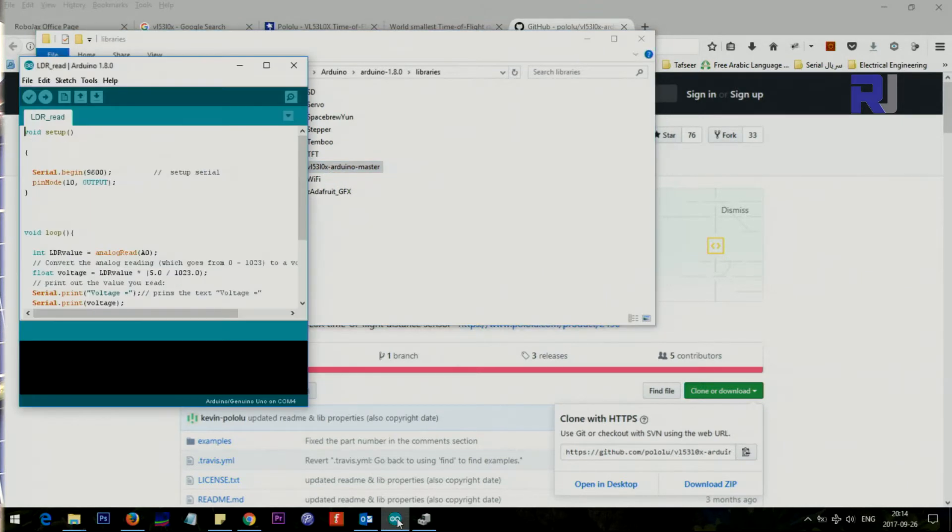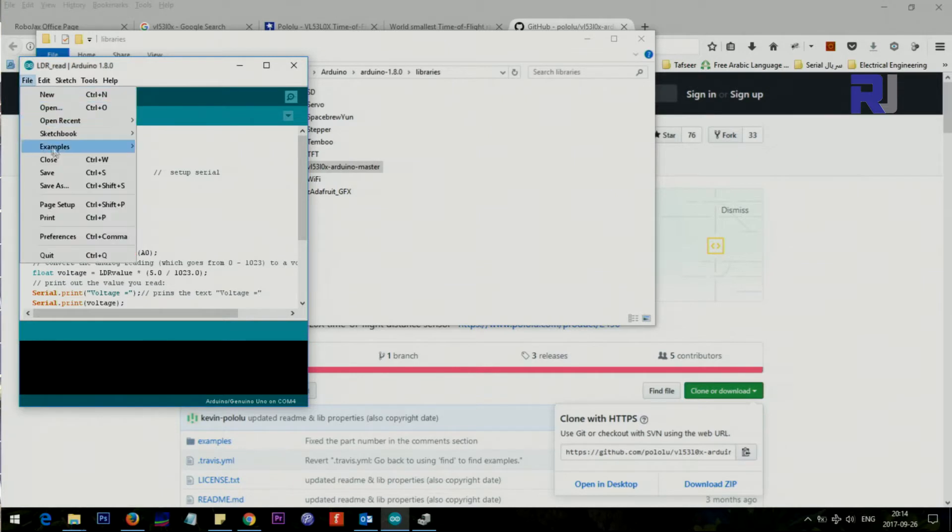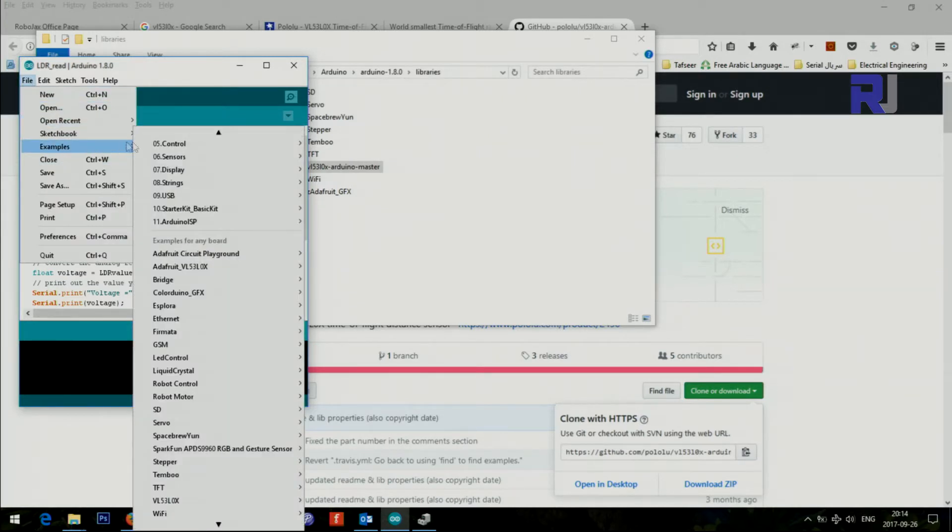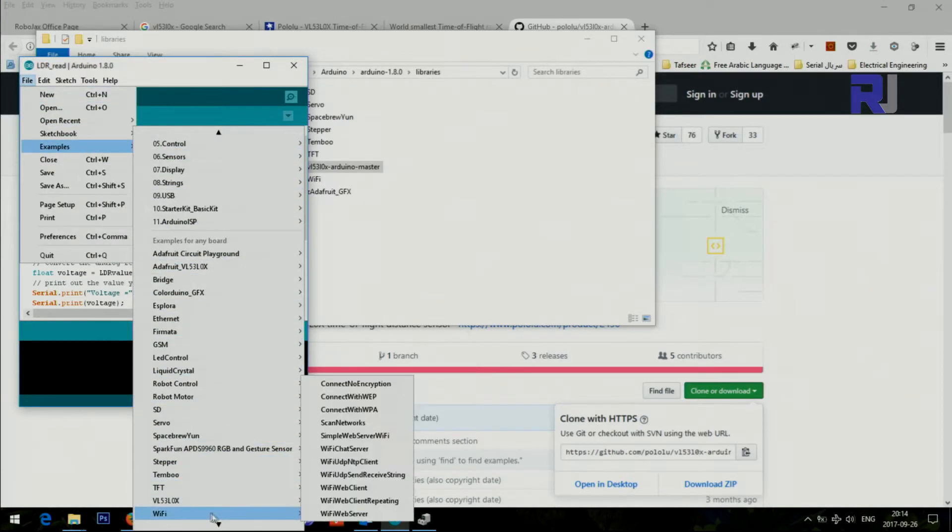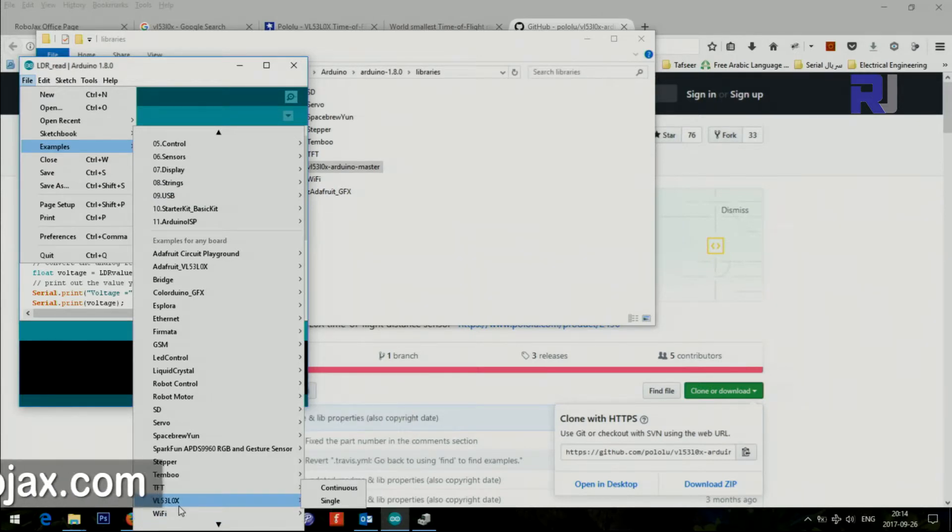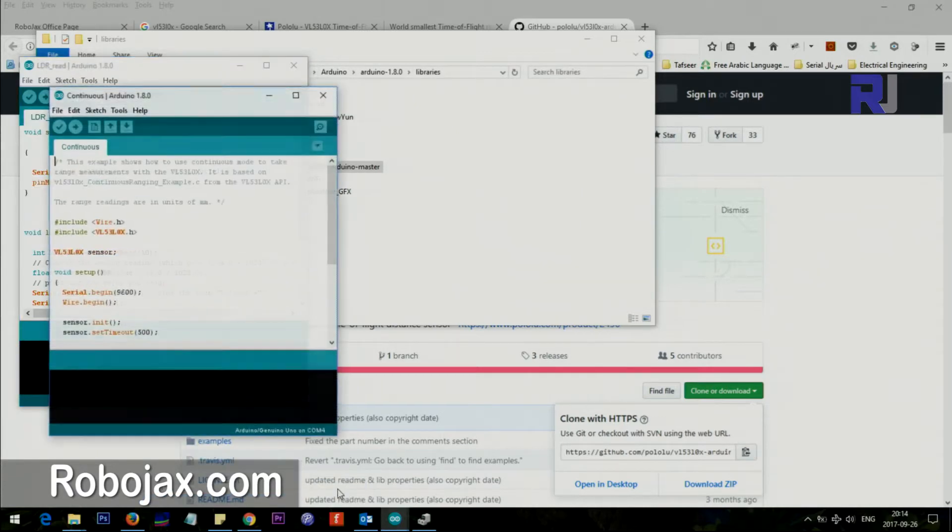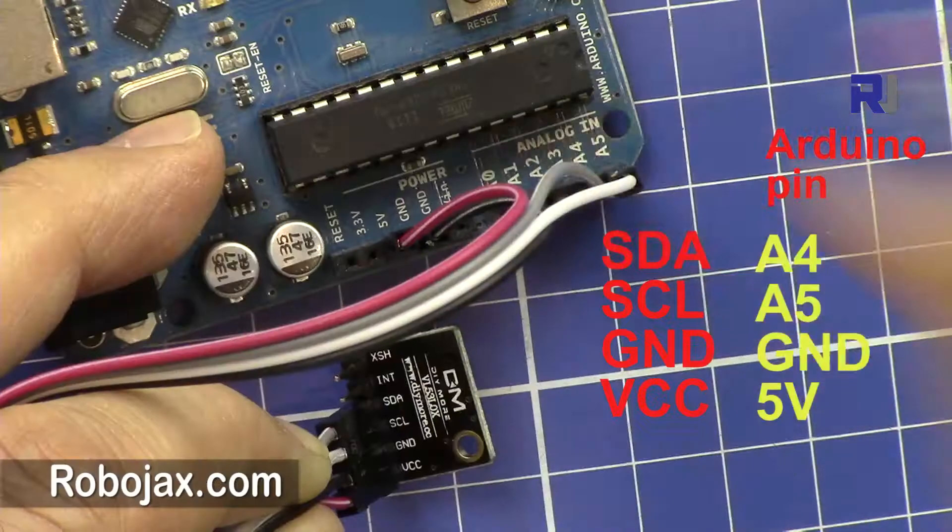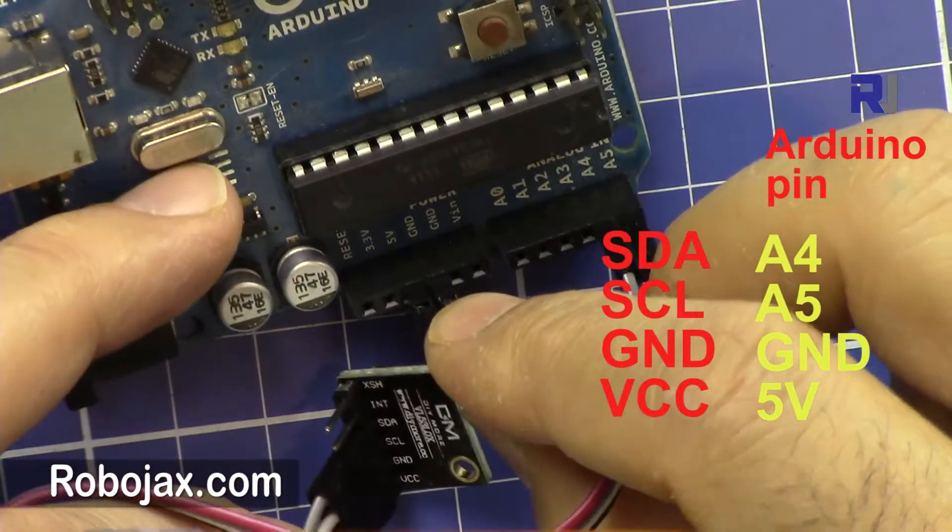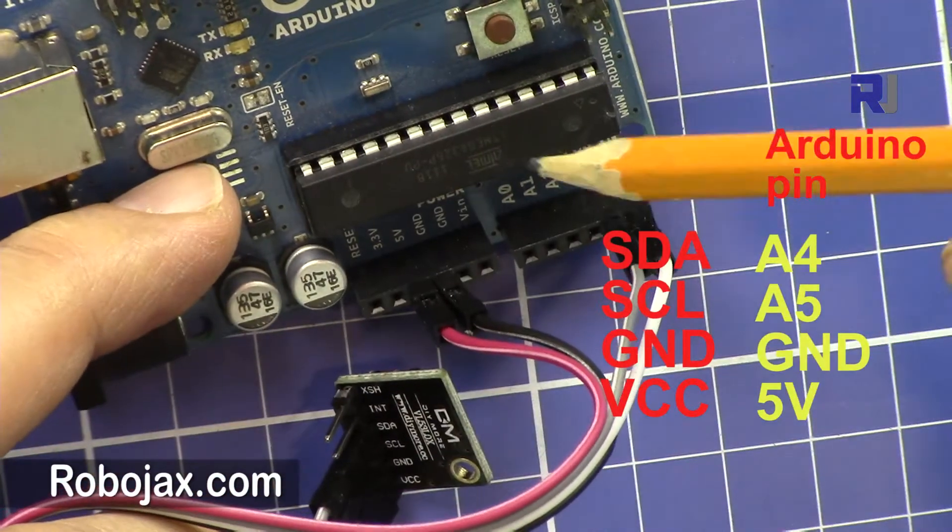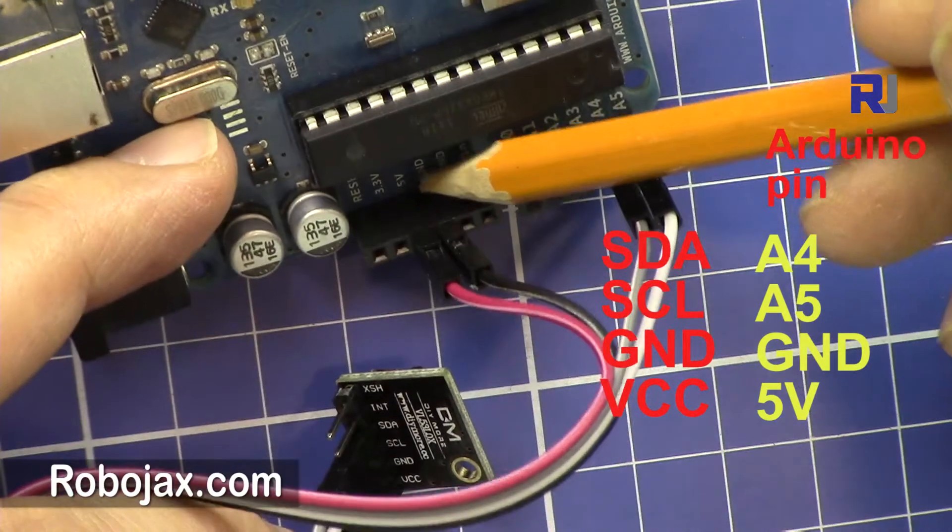Now if I look at my Arduino here, go to File, Examples, and then scroll down, you will see VL53L0X here and then select Continuous.